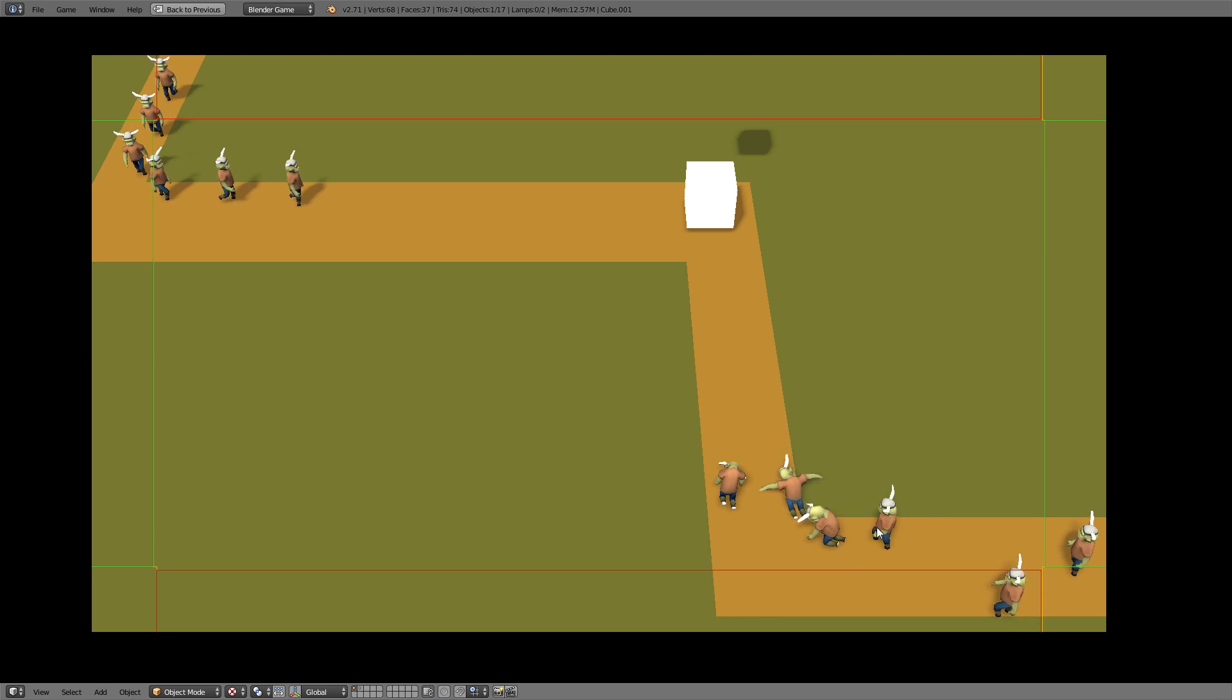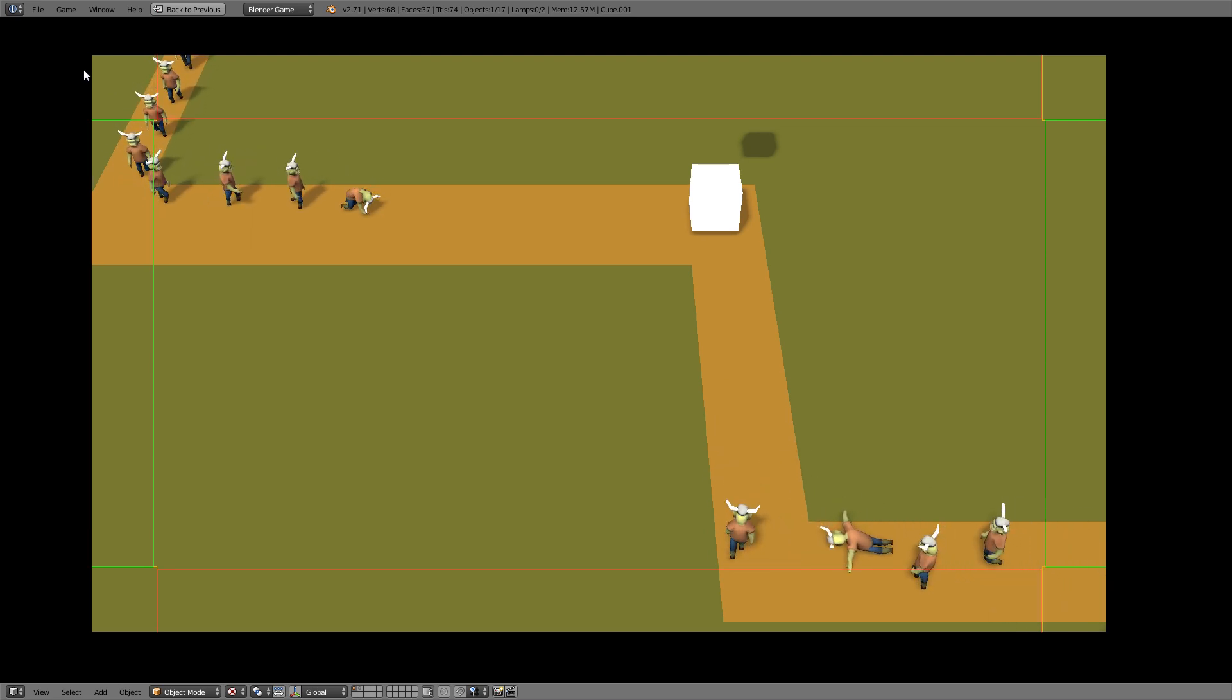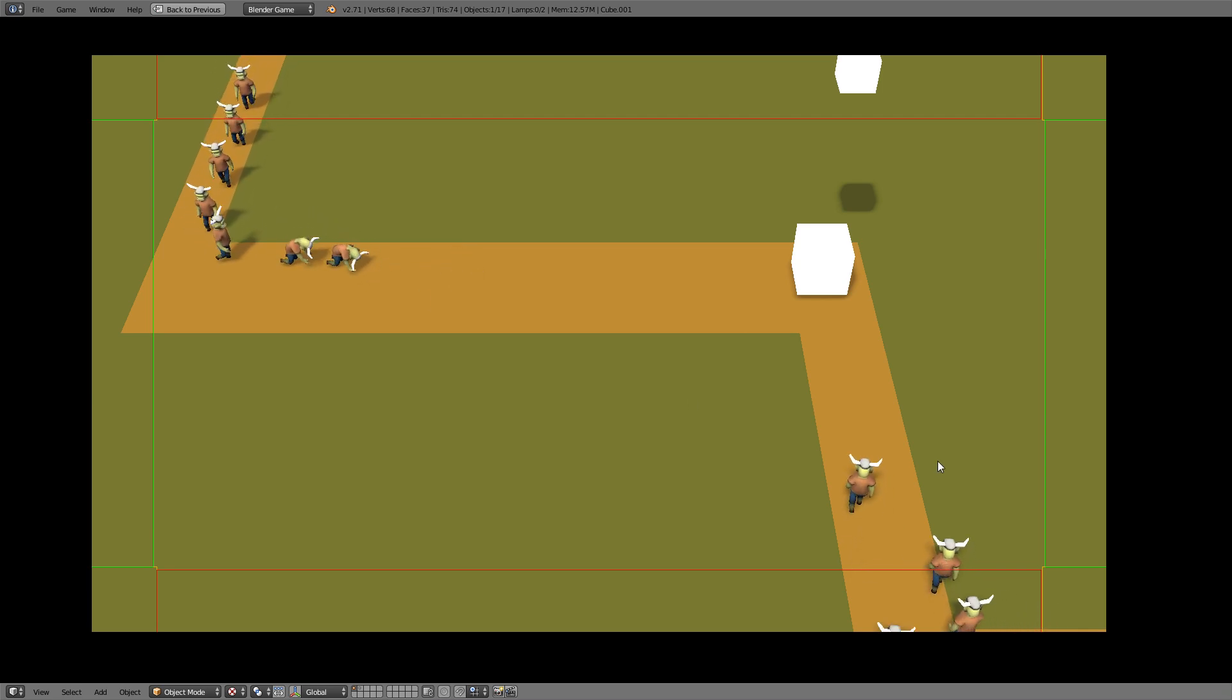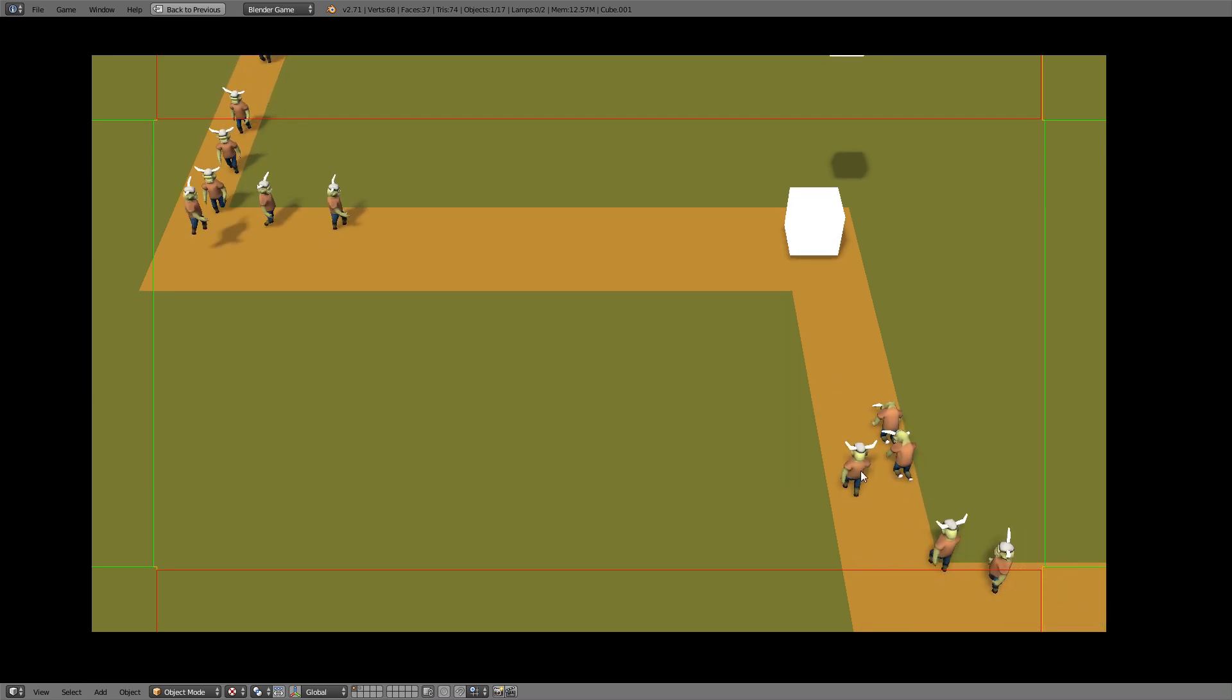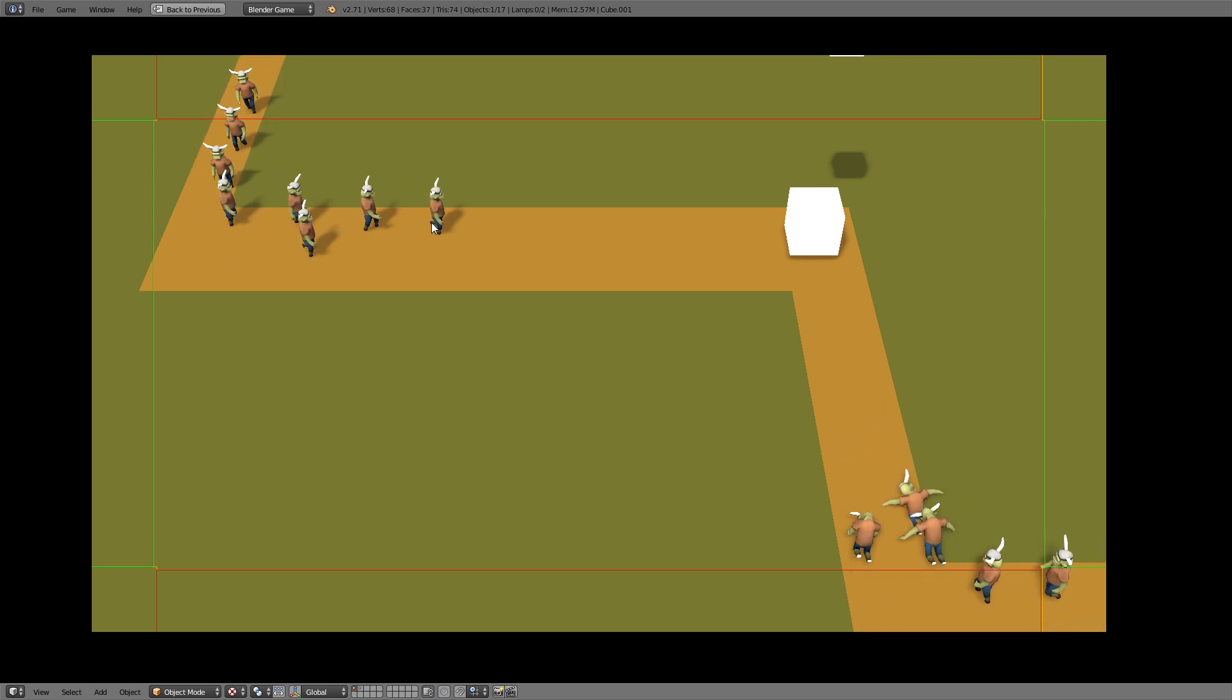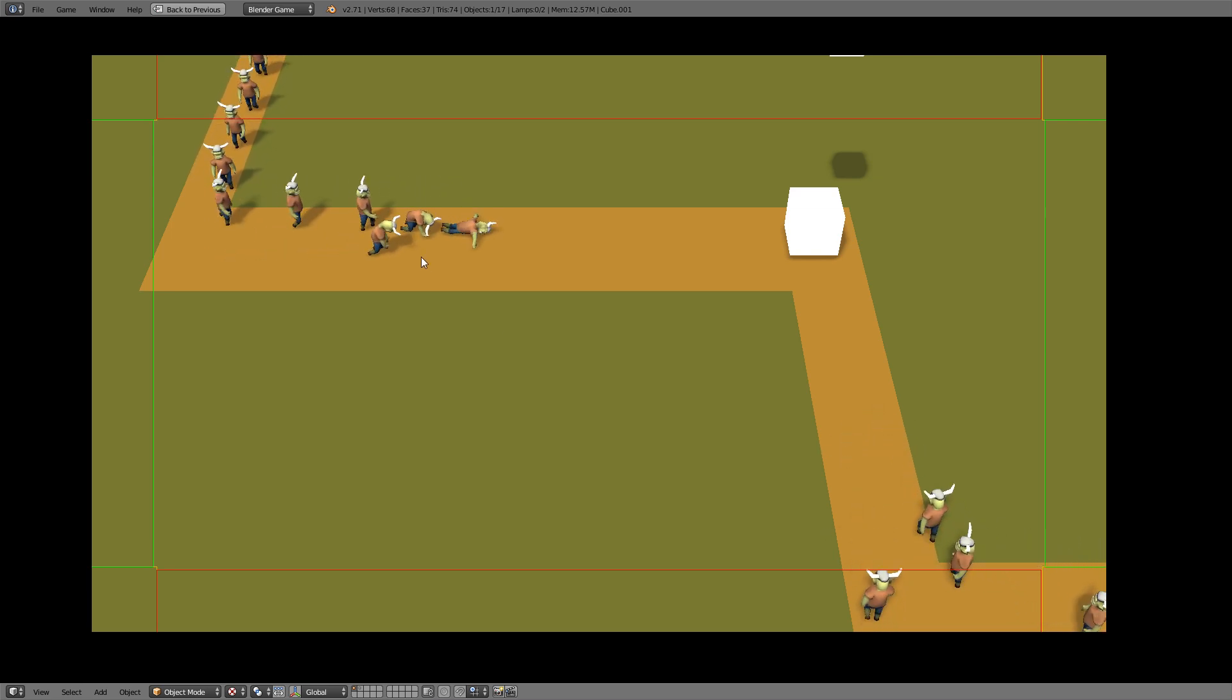So that's it for this tutorial. Remember to make the planes invisible in the physics properties before you actually use them in a game, so only keep them up for testing purpose. And if you have any questions or suggestions, as always just comment. Thanks for watching.